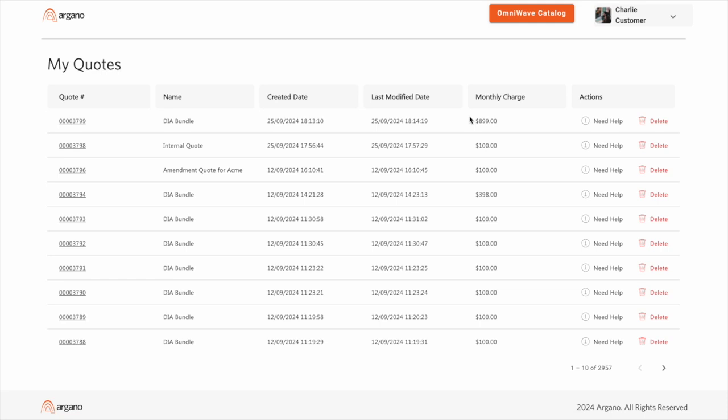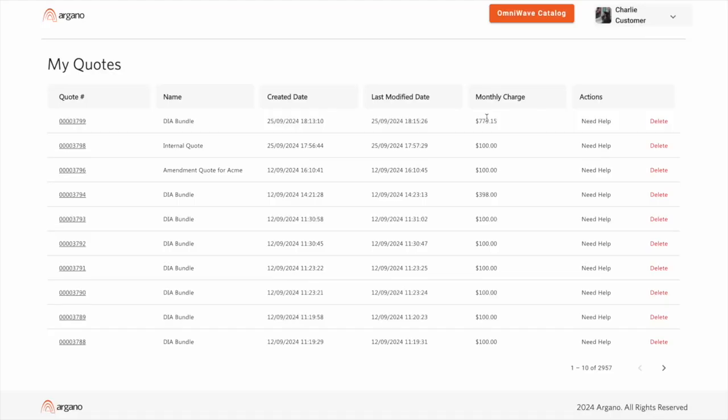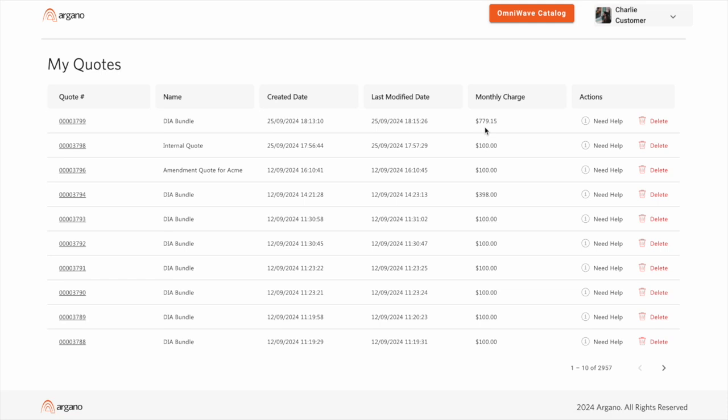Back in the marketplace, you'll note that before I refresh the page, we still have our undiscounted price at $889. After the refresh, we see the same $779.15 that was discounted in Salesforce.